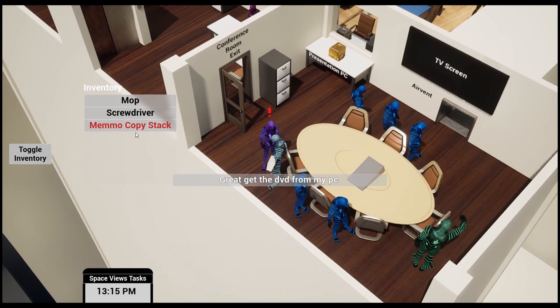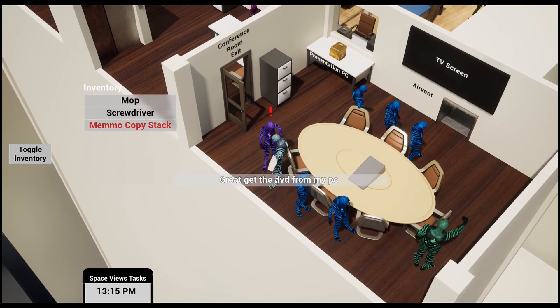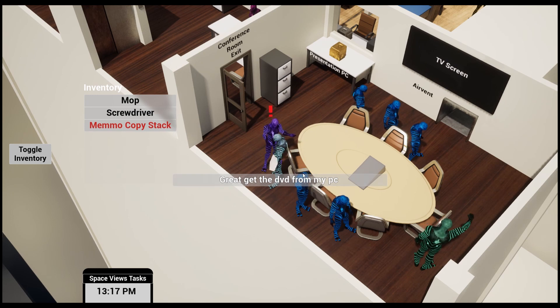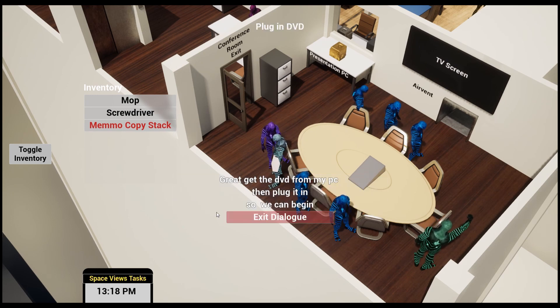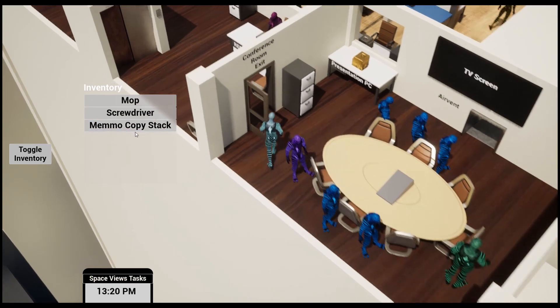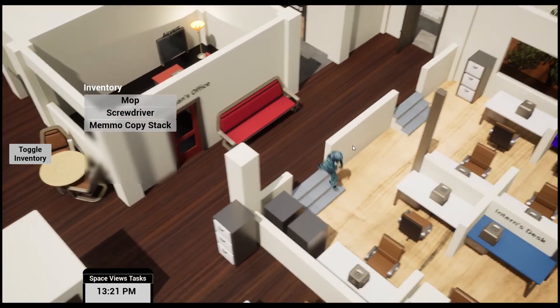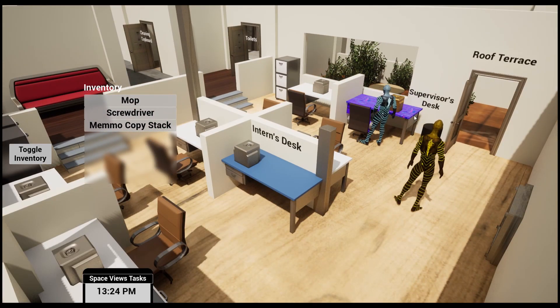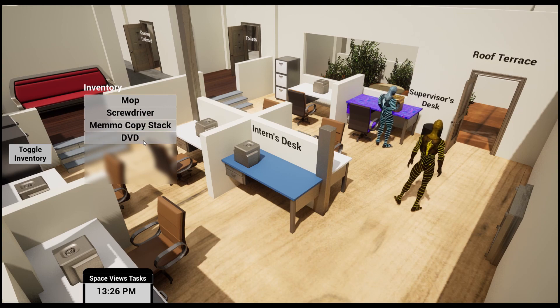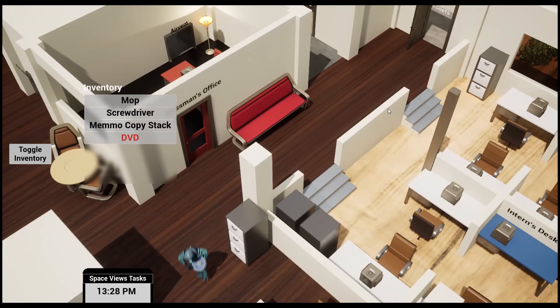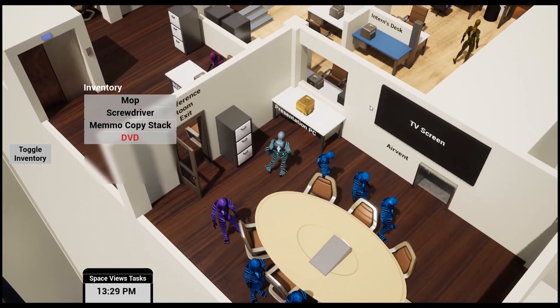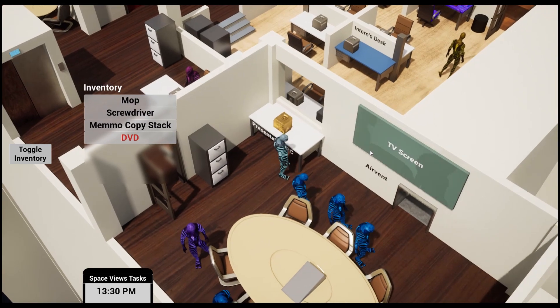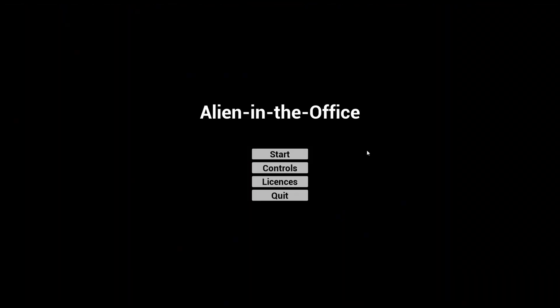'Get the DVD from my PC, then plug it in so we can begin.' I need to now go to the supervisor's PC. For the more keen-eyed viewers, you would realize that the supervisor's desk is this purple desk. I can now pick up the DVD from the supervisor, and there's also a presentation PC. If I plug it in, it will then do a thing and this will be the end of the game. Anyway, thank you very much for listening and goodbye.